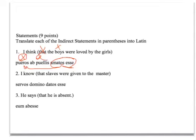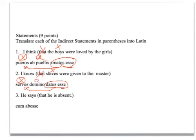'I know that the slaves were given to the master.' 'That' is not translated. Slaves is the subject, so it would be in the accusative when it's in an indirect statement. 'Were given' is the verb — perfect passive. Notice the ending of the verb agrees with the subject. 'To the master' is dative, so that's the dative ending.